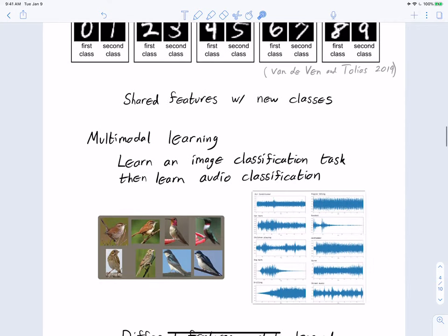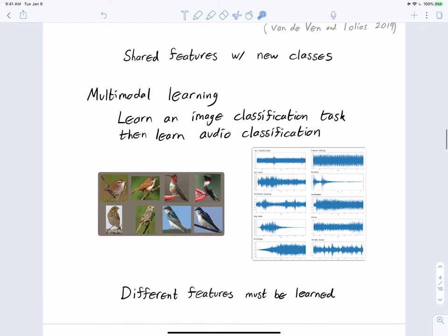An additional and very challenging context for continual learning is the multimodal learning problem. For example, training a single neural network to do both image classification and audio classification — handling images of birds or audio waveforms and making classification decisions for either. This is challenging because the important features are very different between images and audio.